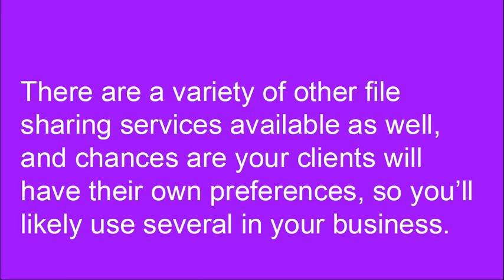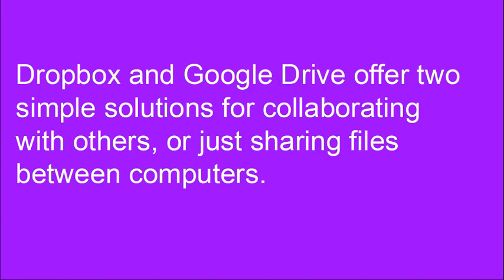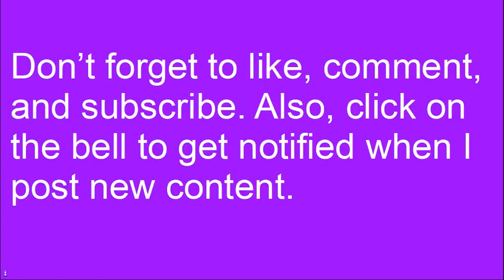There are a variety of other file sharing services available as well, and chances are your clients will have their own preferences, so you'll likely use several in your business. Dropbox and Google Drive offer two simple solutions for collaborating with others or just sharing files between computers.